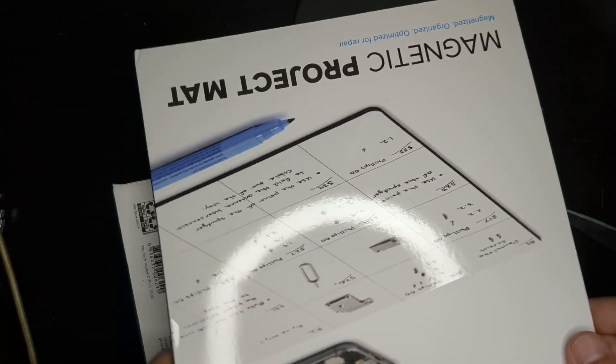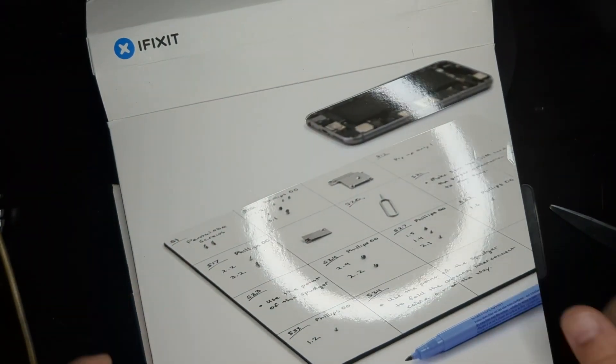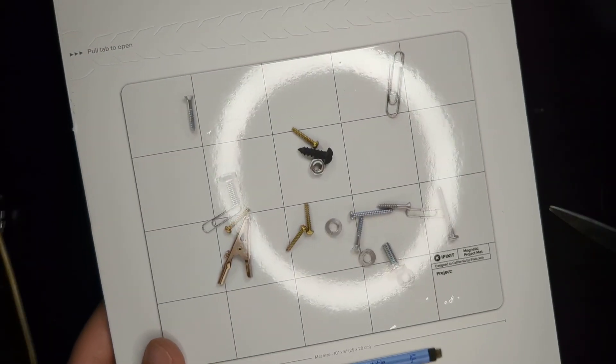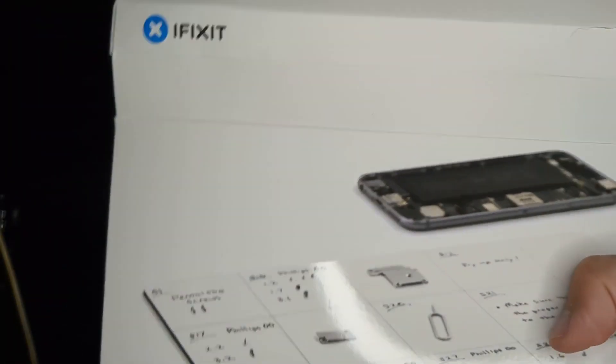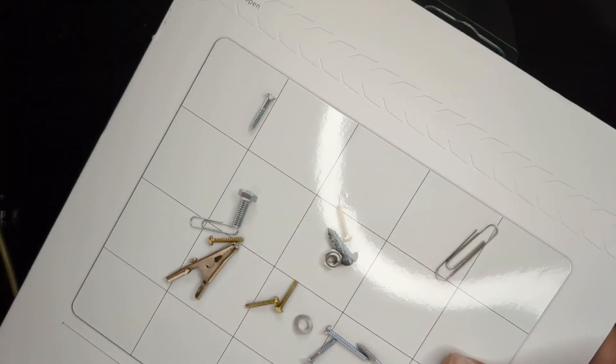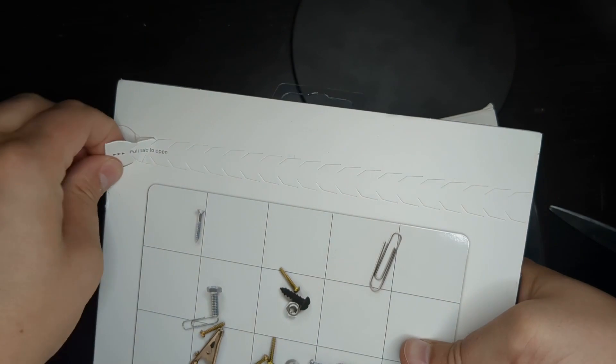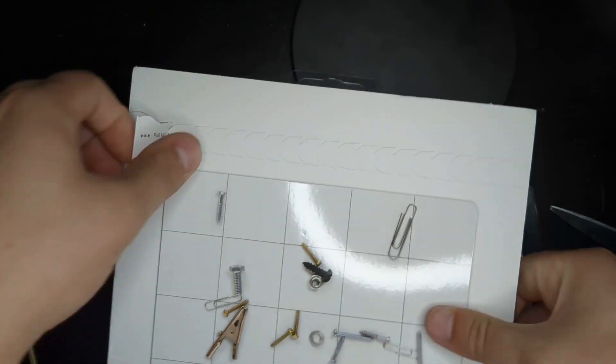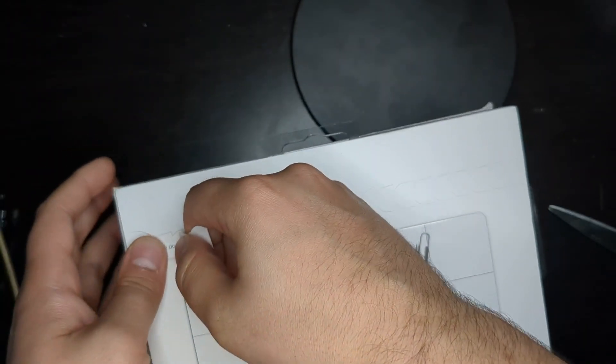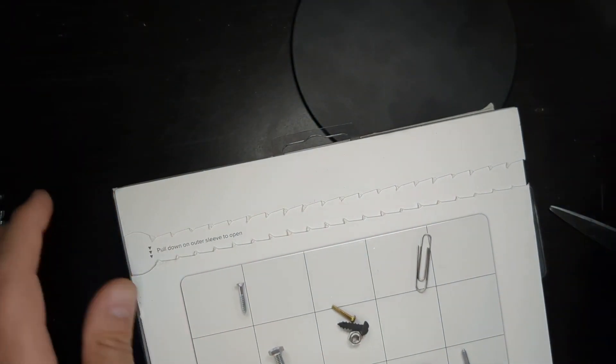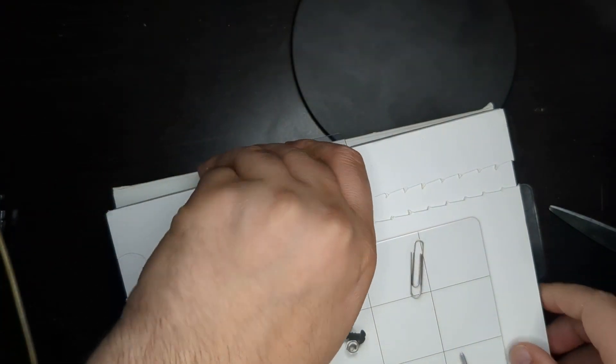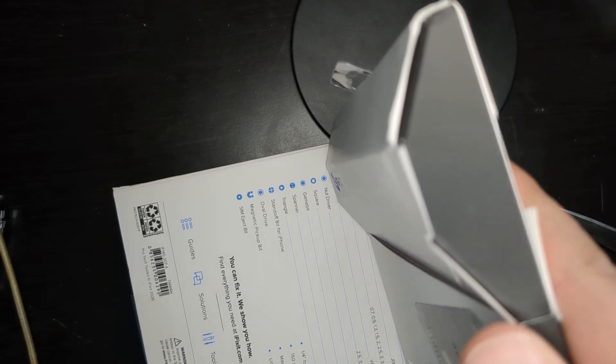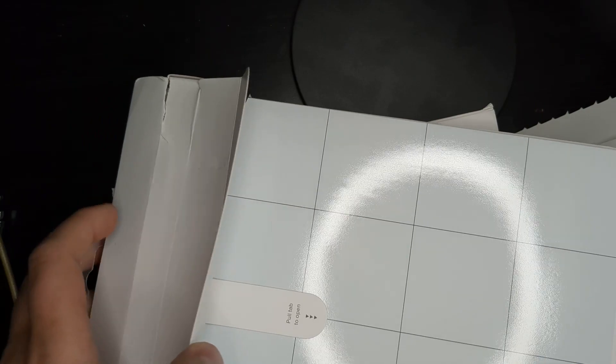And here is the magnetic, I guess, part organizer. Or project mat, as they're calling it. So let me open this up. Okay, right here. It's saying to do it this way. Do these ever work? No, but let's see if it'll work here. Yes, it does. Why? Because iFixit has high-quality stuff. High-quality stuff, I say. Okay, and from here, you pull out. And ta-da! The project mat.